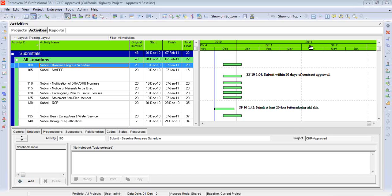I've been asked several times lately about printing out notebook comments. For those of you who've played with this before, you know that notebook topics are a great way of storing information about activities — things like assumptions, whether or not the activity is being impacted by a change order, that sort of thing. Back in the P3 days, we called this the log, but it has a very similar purpose. The problem is, P6 does not make it easy to display these topics.